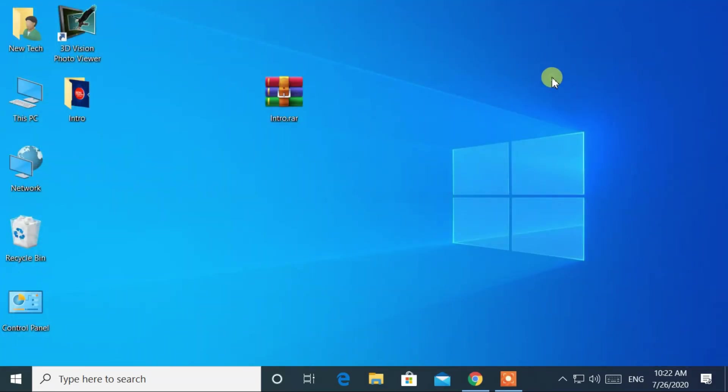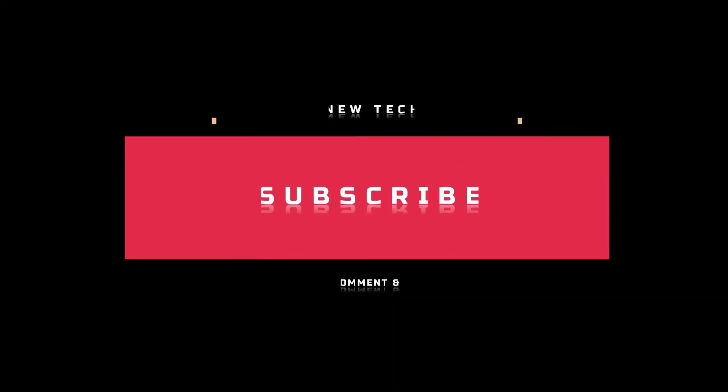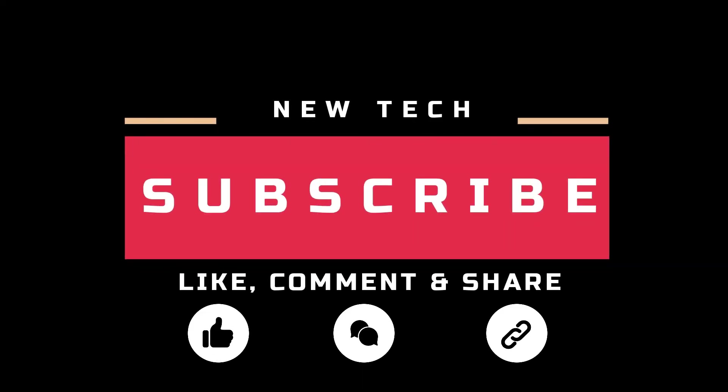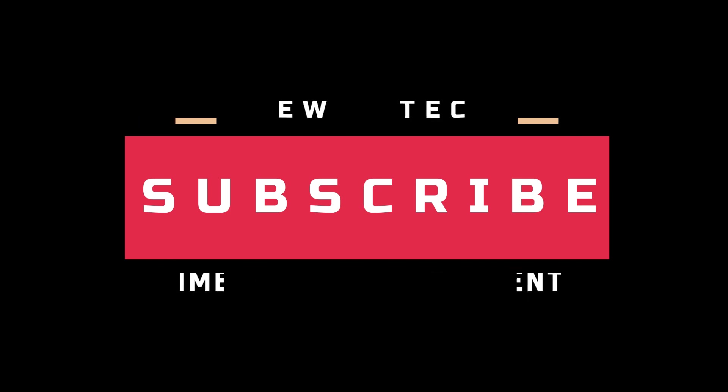That's it for today. I will see you in the next tutorial with amazing and interesting topics. And don't forget to like, comment, share, and subscribe to this channel.